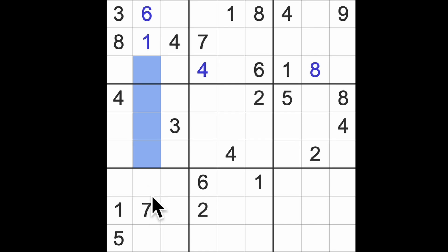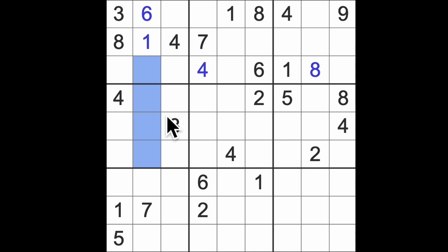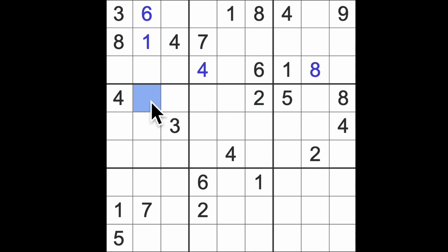So we've got two and three already. No, sorry, three and four already, I should say. So we're looking for two, five, eight, nine in these squares, I guess. And we've got two, five, and eight already in that row. So that's going to be a nine.